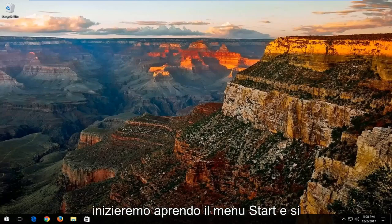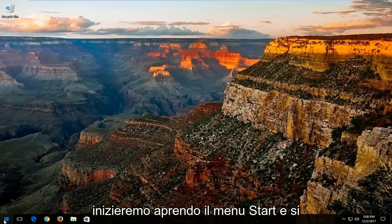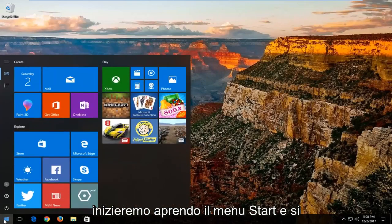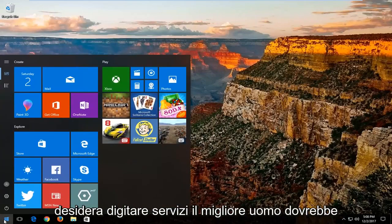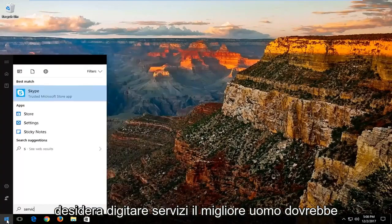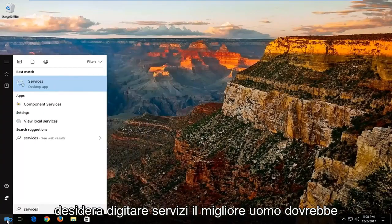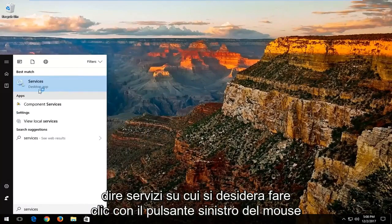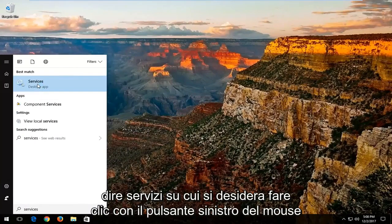We're going to start by opening up the Start menu, and you want to type in 'services'. The best match should say 'Services'. You want to left click on that.